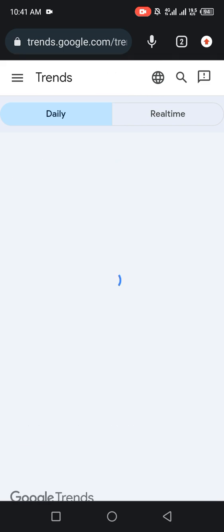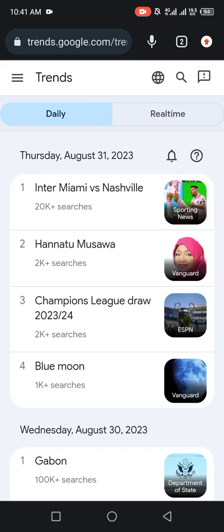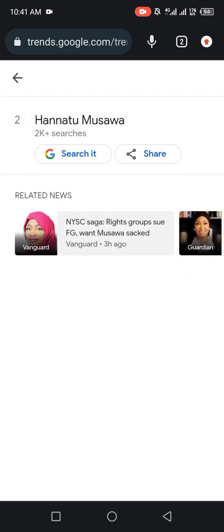You can do this each time you want to know what is trending on Google. If you want to know what each search is about, just click on it — for example, click on one and it will tell you what is happening. It will automatically show you information about that person or that search trend.